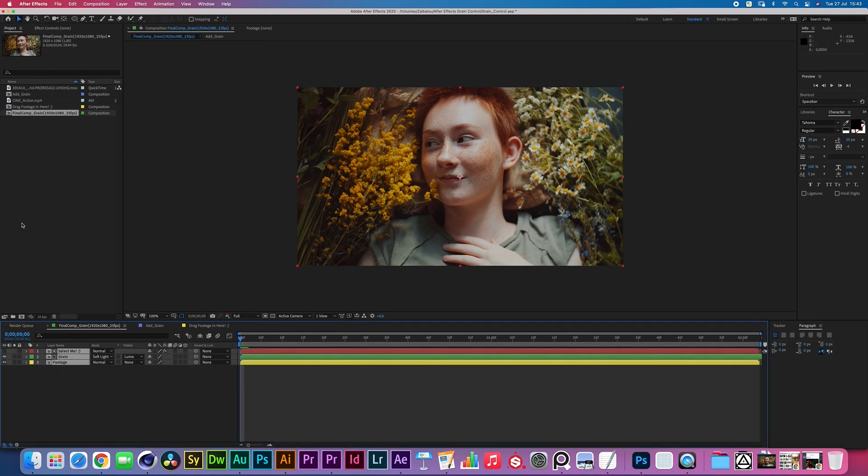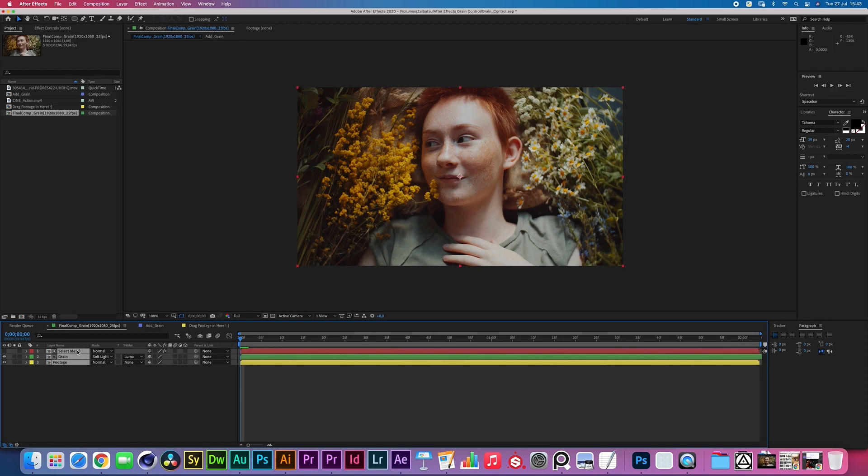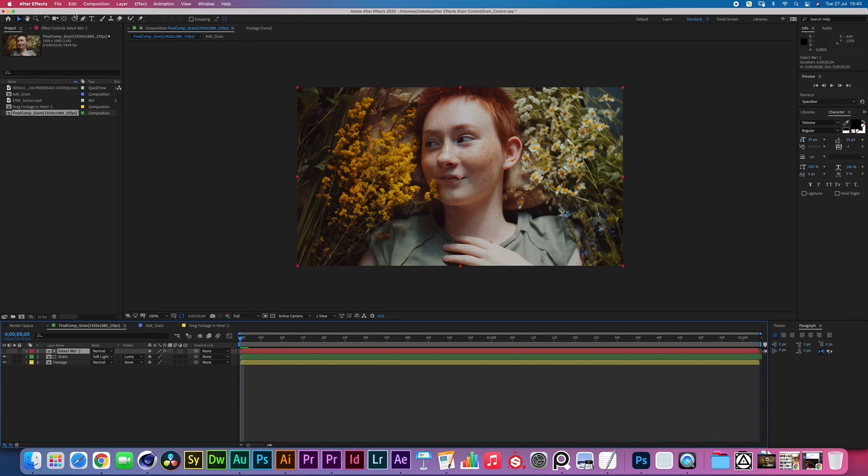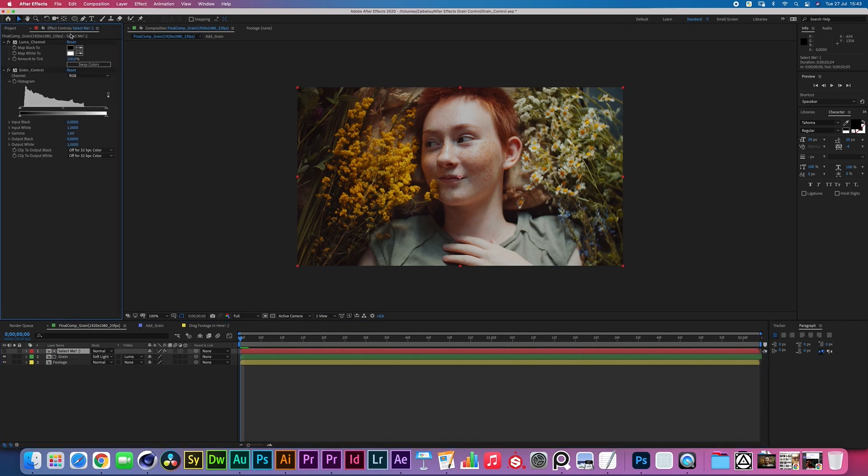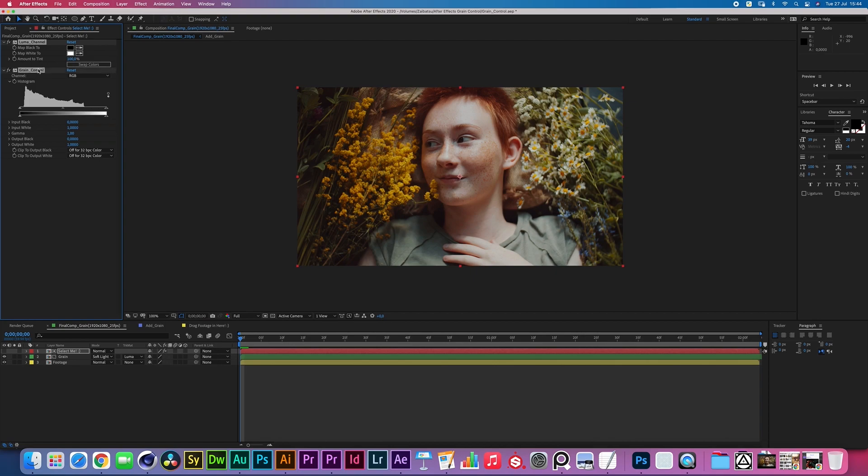Down here in the Final Comp Grain there are three layers, three pre-comps. The top one is called Select Me. If you select it and go to the effects panel, you'll see what's happening here. We have a tint effect that I called Luma Channel, which is basically turning the footage into black and white, and then we have a levels effect which I called Grain Control in which we can drag these sliders to control the intensity of the grain.